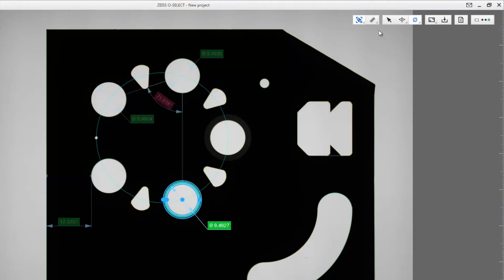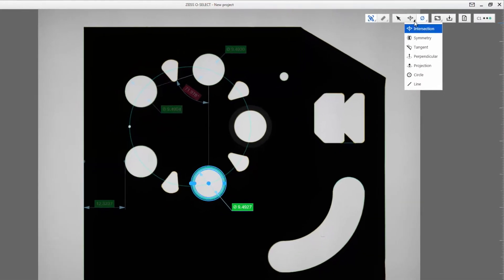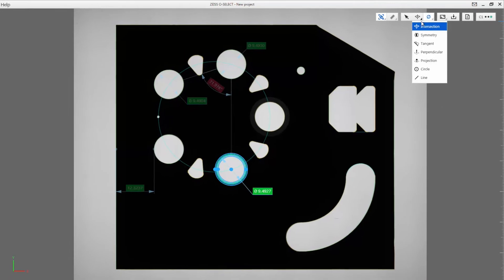These defaults can also be used for constructions such as perpendicular, symmetry or intersection.